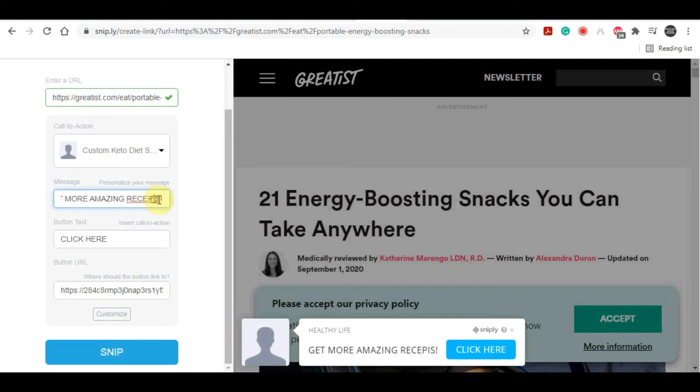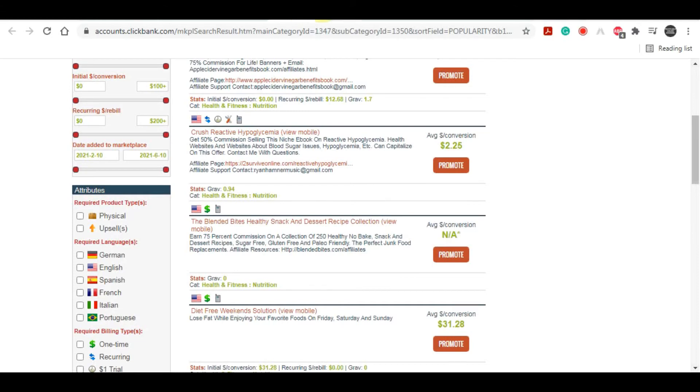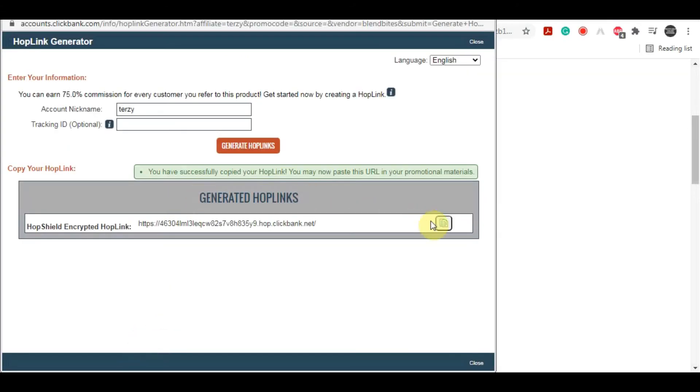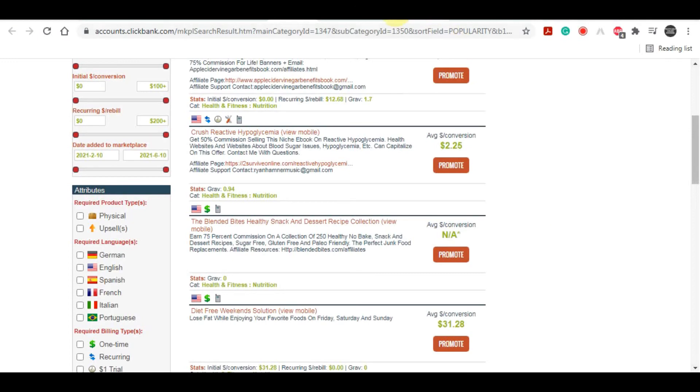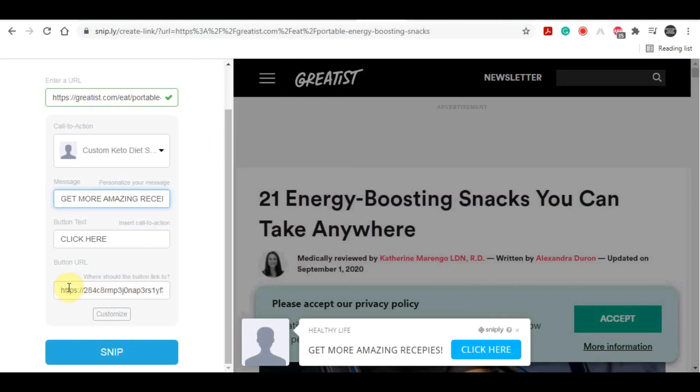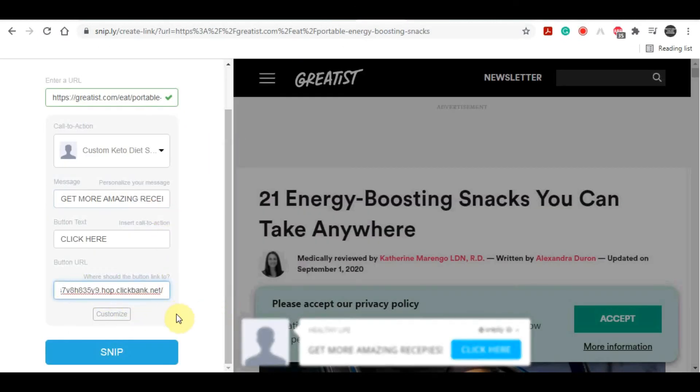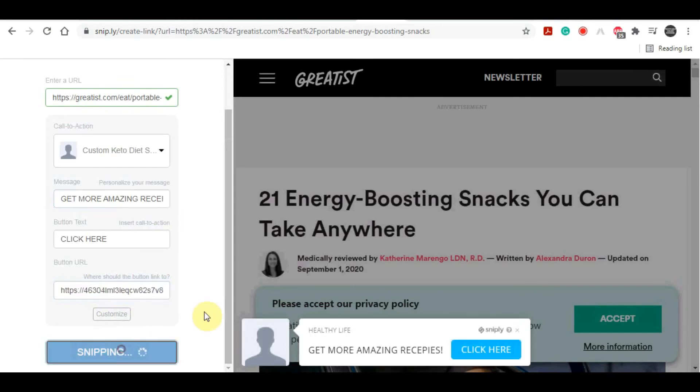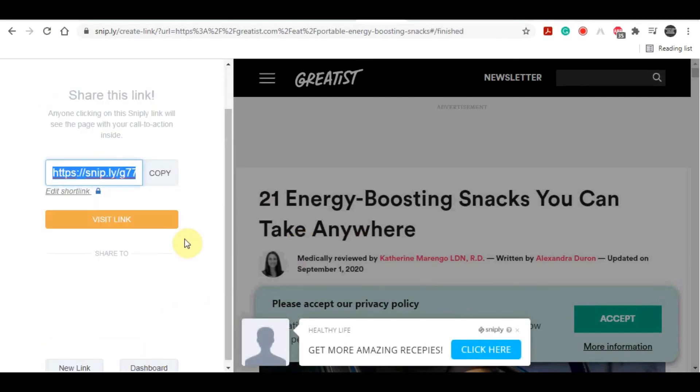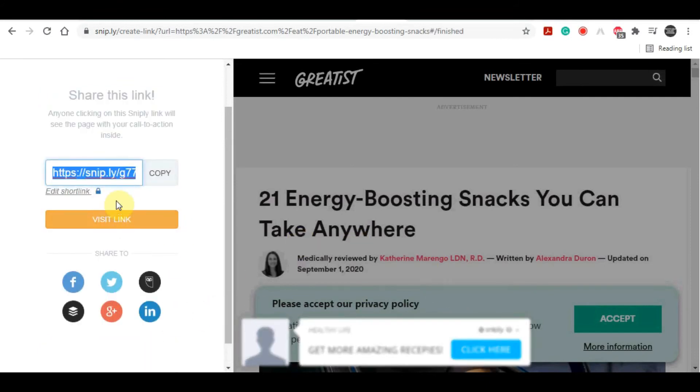For the button text, let's just leave it as 'click here,' and of course your affiliate link goes right over here. You simply need to go back to your ClickBank product, copy your affiliate link, and paste that link of that product that you're promoting on this section over here. That's basically it.